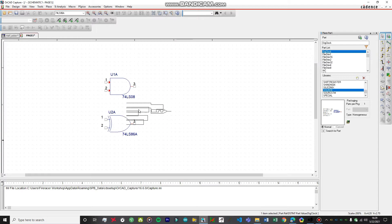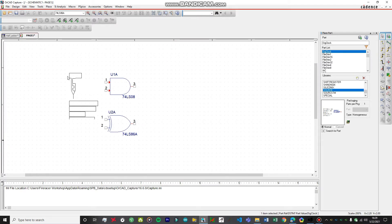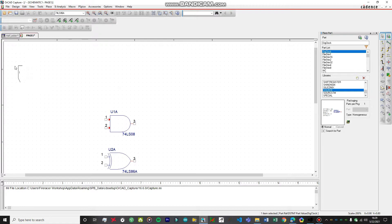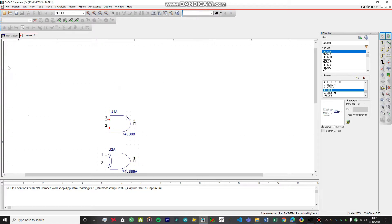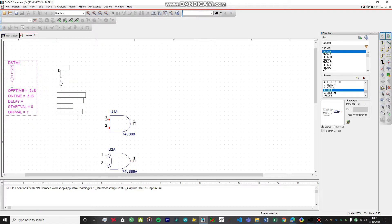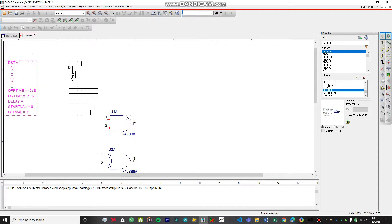You can see DIGCLOCK. This is the input that we're going to give to our circuit, the half adder. This is going to act as an input, so we need two of these.